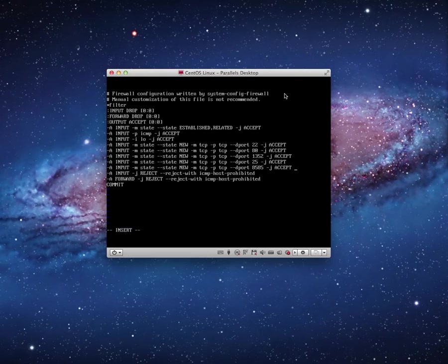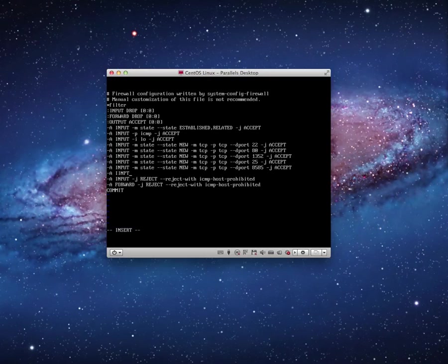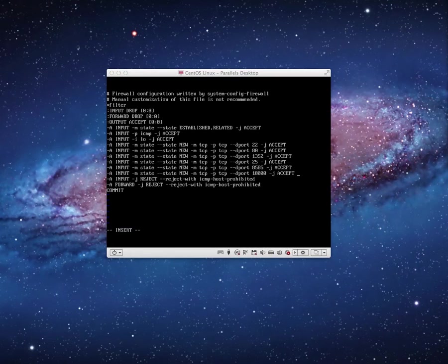And I can continue to enter all of the other ports that I care about just the same way. Just continue to enter what I want. If I wanted to only allow SSH from a specific address, I can do that. I like Webmin, so I'm going to add one more. -A INPUT -m state --state NEW -m tcp -p tcp --dport. Webmin uses 10000 as the port. Okay, so there we go. I'm happy. Those are my changes. That's all that I'm going to do for now. I'm going to hit my escape key to take me out of insert mode.